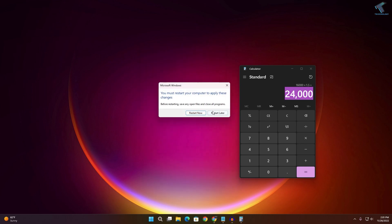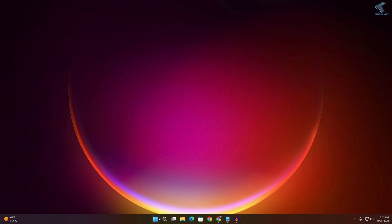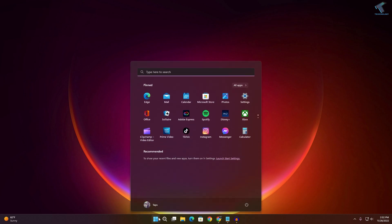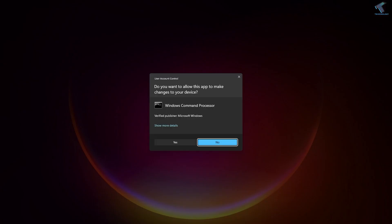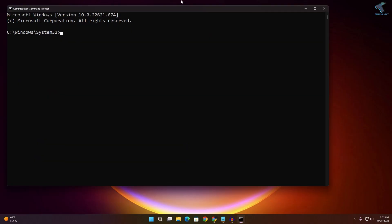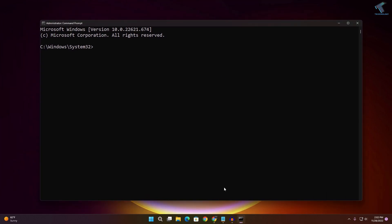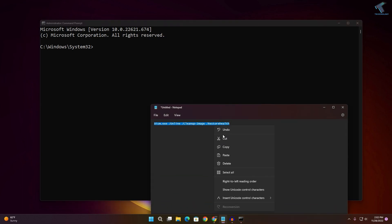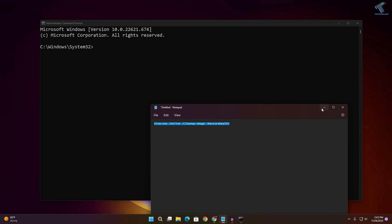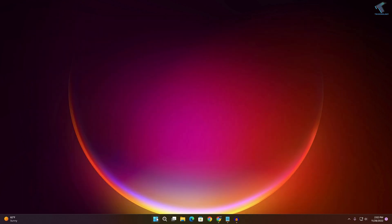Click Restart Later and close the window. Now go to the Start menu, type CMD, right-click Command Prompt and select Run as Administrator, then click Yes. Type the DISM restore health command — I'll provide this command in the video description. Right-click to paste and press Enter. Wait for it to complete.